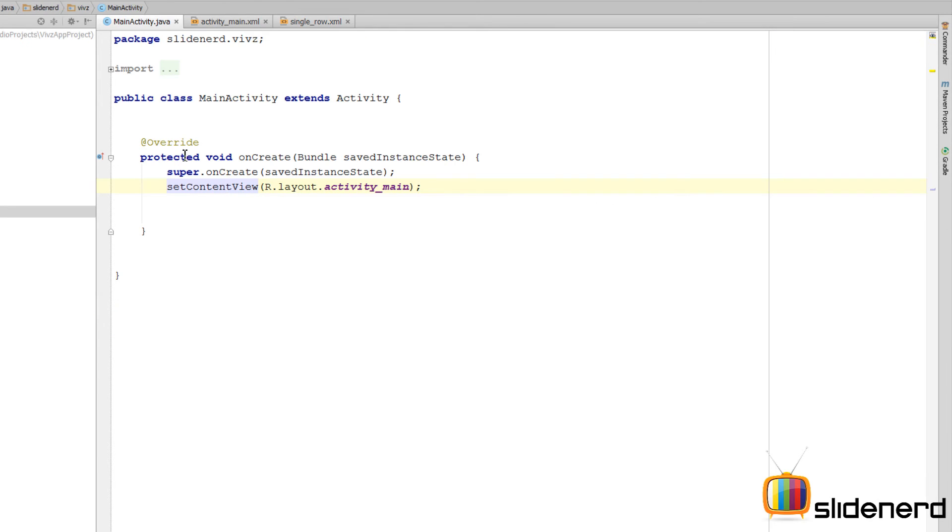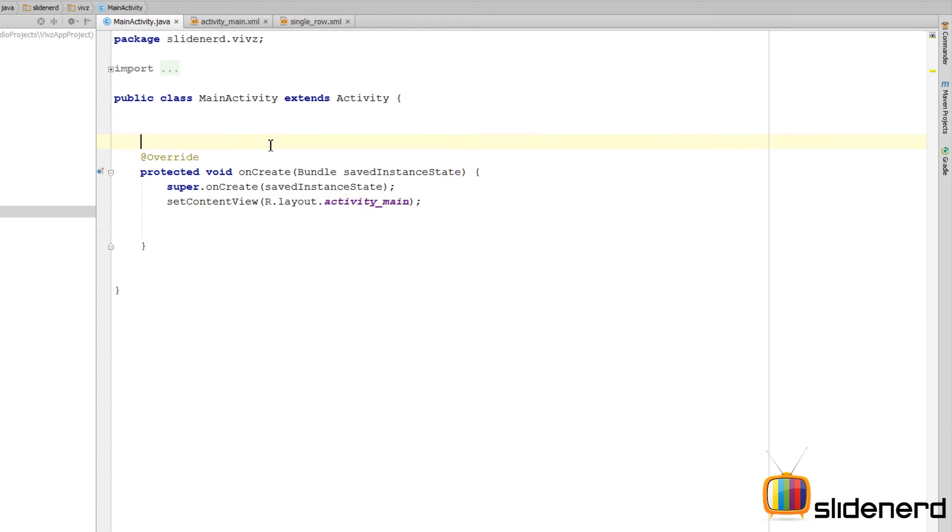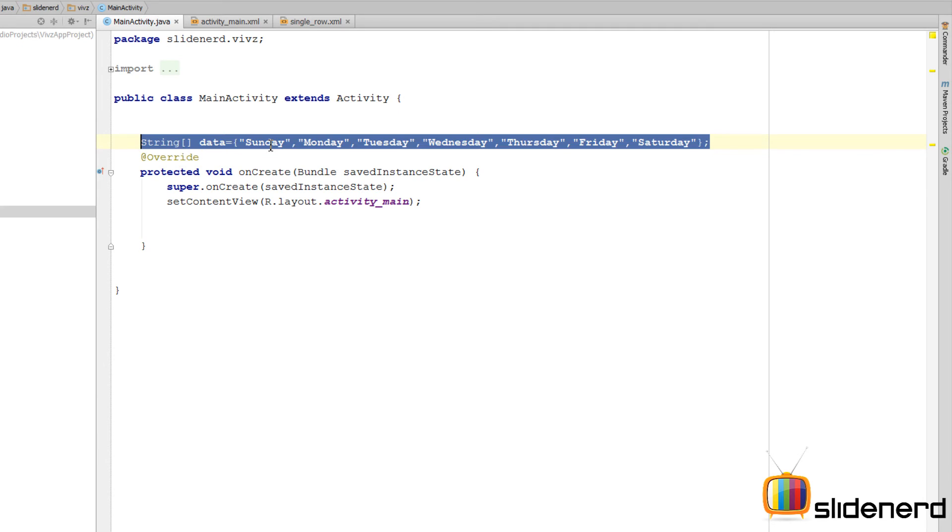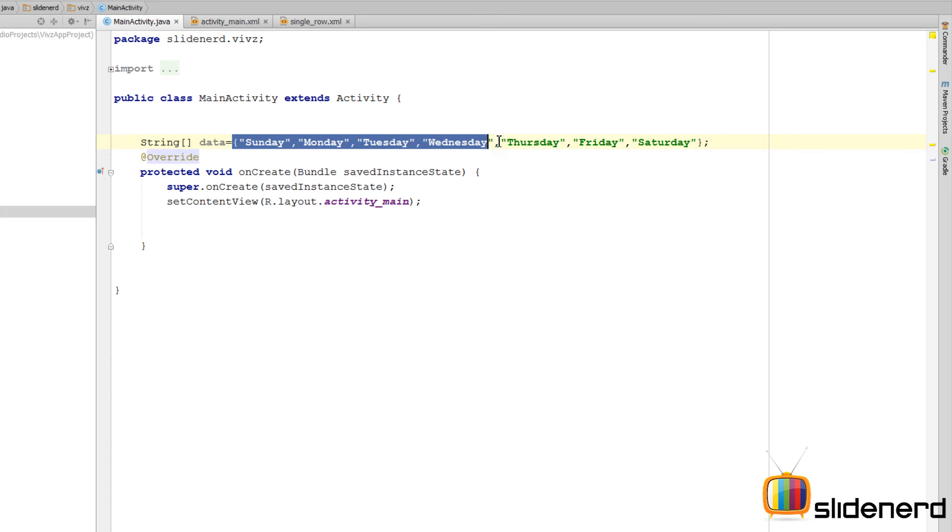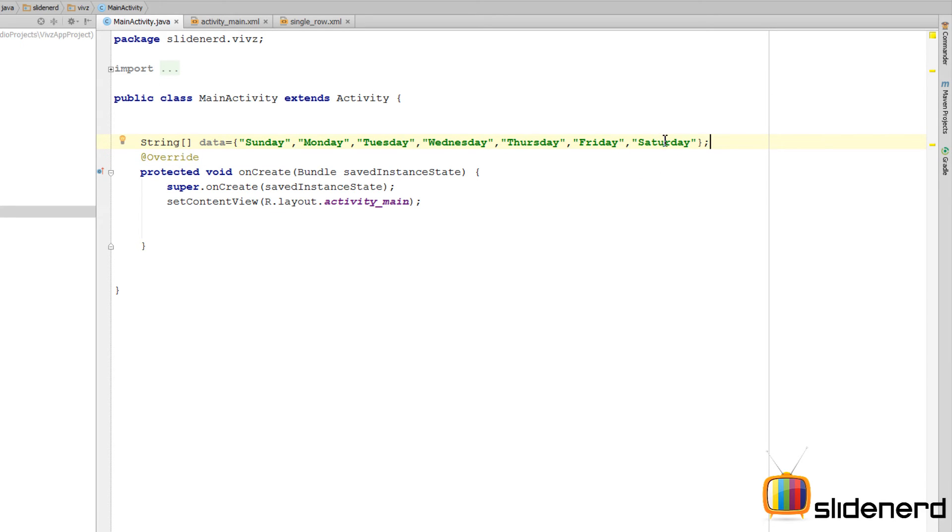First step, let's define the data source. So, this string array that you guys can see over here which is called data is gonna contain my seven days. Sunday, Monday, Tuesday, Wednesday, Thursday and Friday and so on.